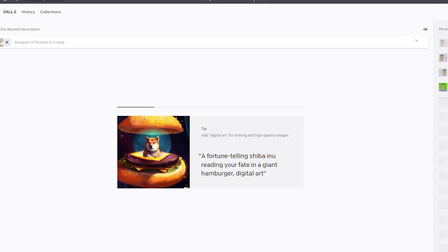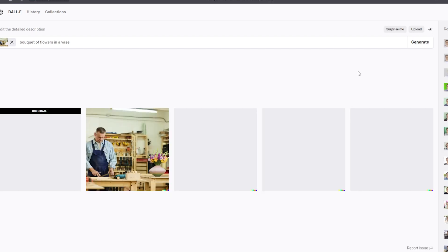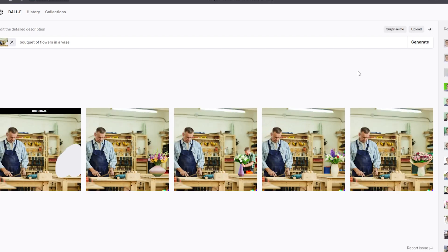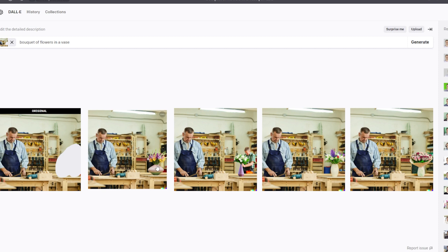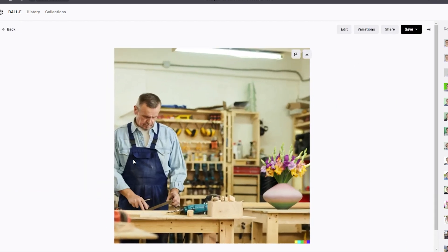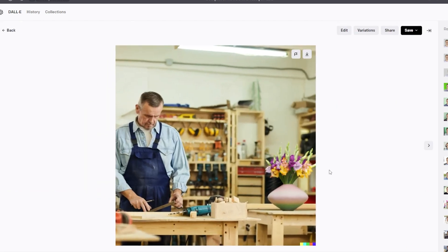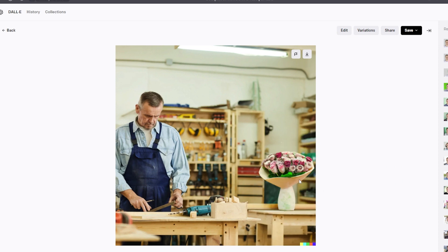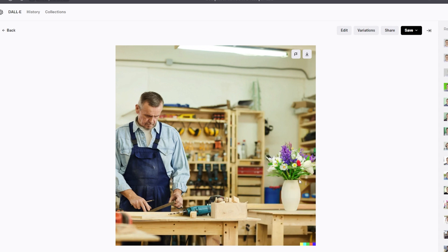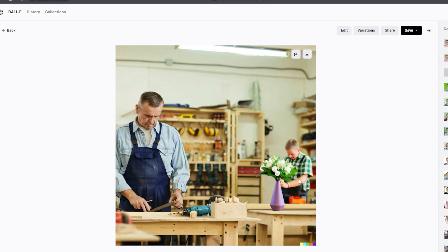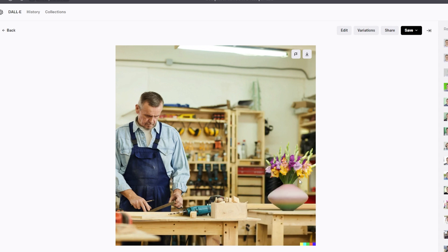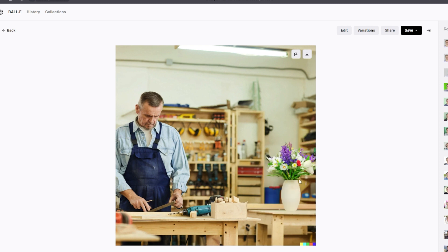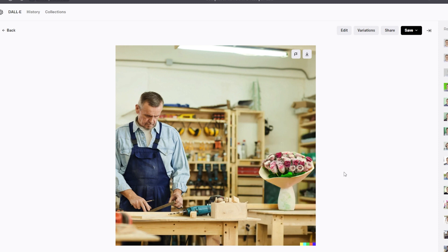This allows you to replace objects, change backgrounds, expand frames with new details. The scope for creativity is huge. I recommend trying out the amazing capabilities of DALL-E for creating and editing images on the labs.openai.com website. You can try it completely free, although the number of credits per month is limited.